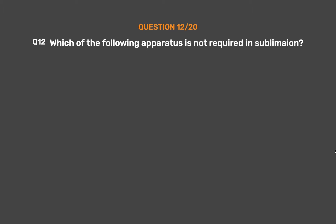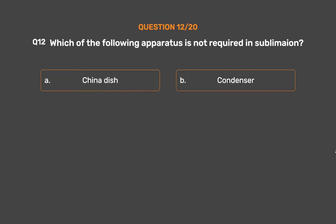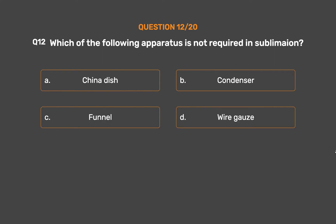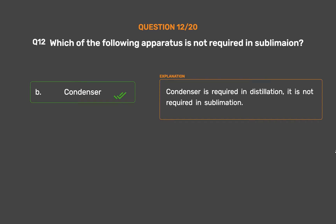Question number 12. Which of the following apparatus is not required in sublimation? Option A: China dish. Option B: Condenser. Option C: Funnel. Option D: Wire gauze. The correct answer is Option B: Condenser. A condenser is required in distillation; it is not required in sublimation.